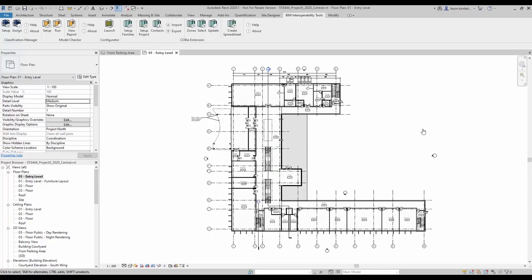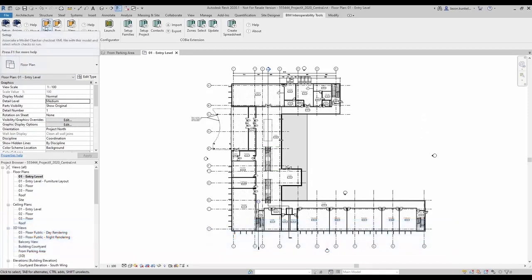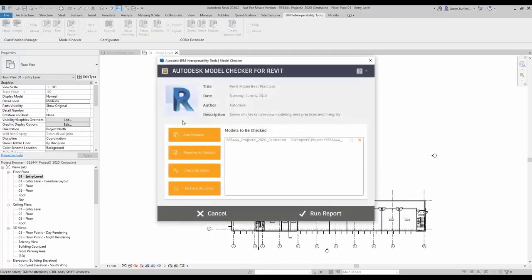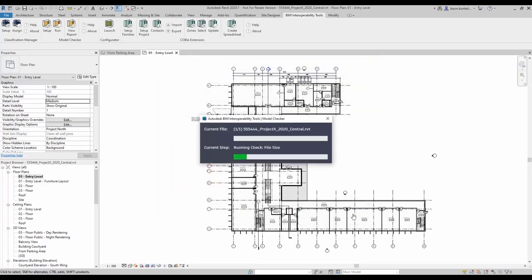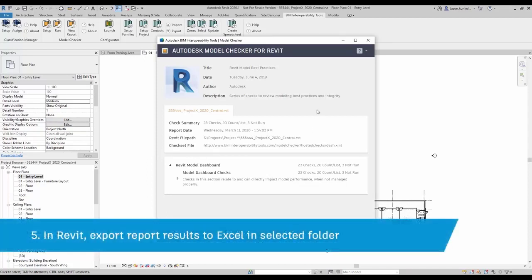I don't want to turn off any other checks, or Power BI won't find the data it's expecting. Step four is simply to run the report in Model Checker. I click Run on the Model Checker panel, which opens the usual run dialog box. It asks if I want to run on any linked files — I'm not going to at this point. I confirm the list of models, choose not to check links here, and click Run Report. Model Checker evaluates all the checks built into the dashboard check set and gives me a preview when complete.